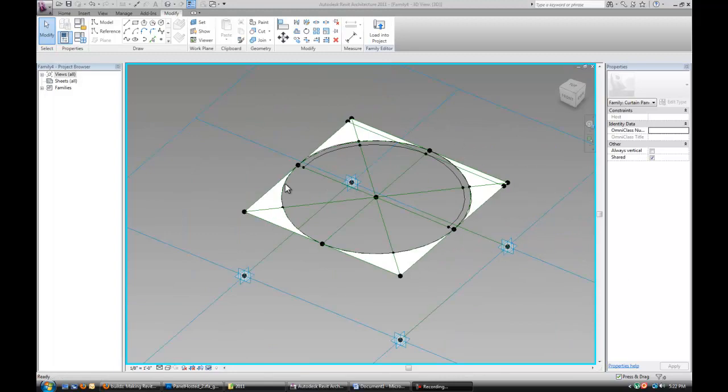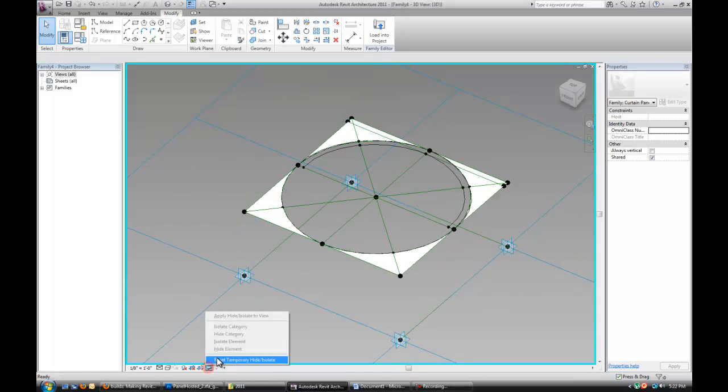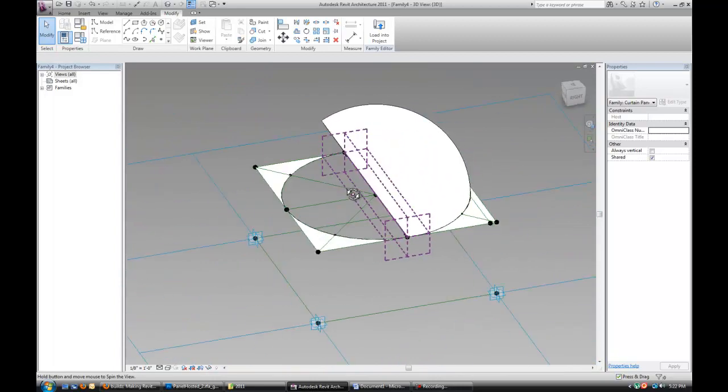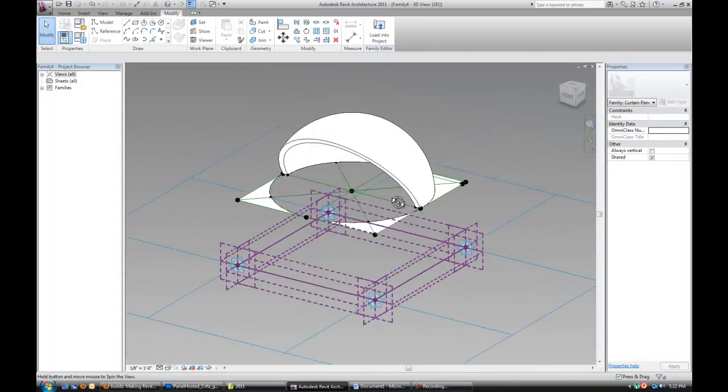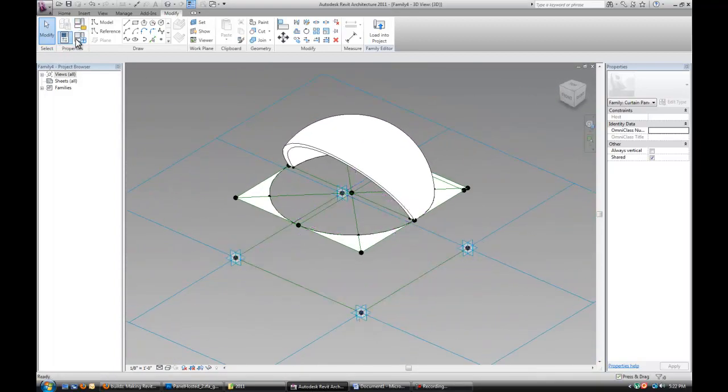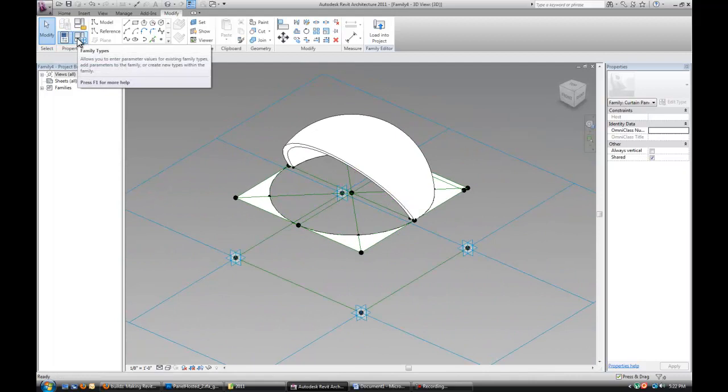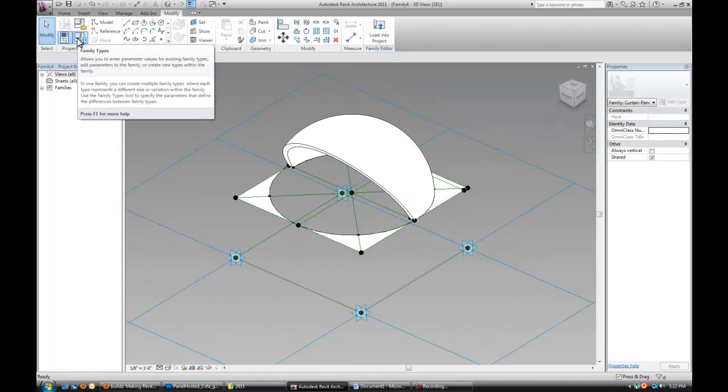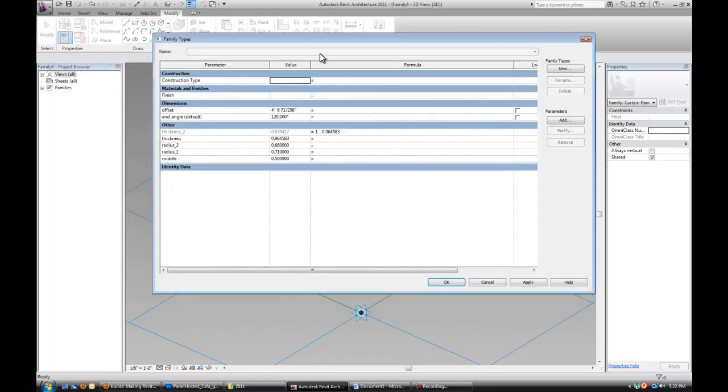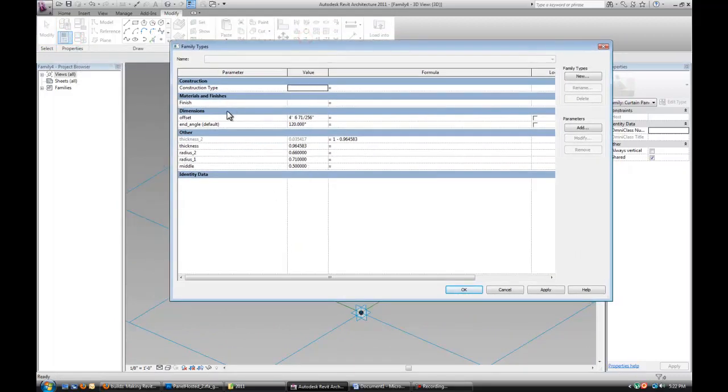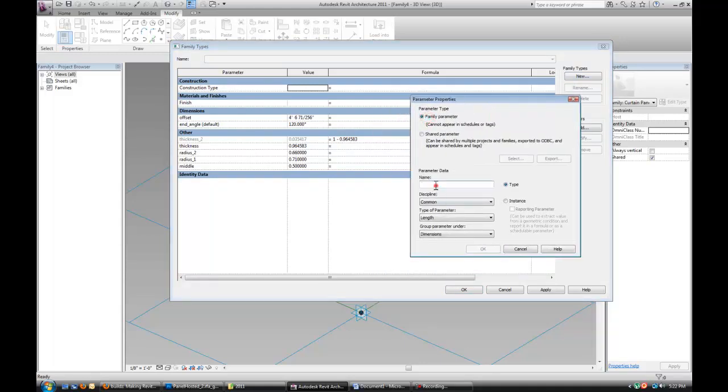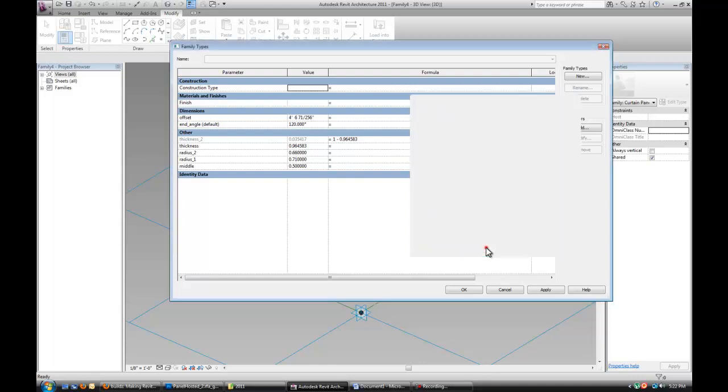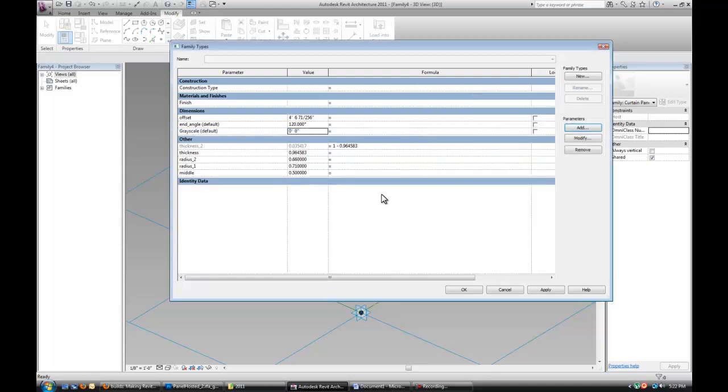So basically just do the same thing for all four of those corners. So once you have all four of those corners filled in, you can go ahead and unhide the actual panel form. The next thing to do is, the way this API plugin works, is that it actually requires a controlling formula that's going to be driven by the bitmap image. So what we want to do is actually add another parameter. And this one's going to be called Grayscale. It's a length parameter, and you want to make sure it's an instance. Because it's going to be different for each panel.